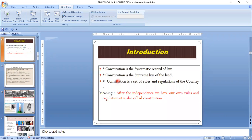The Constitution is a systematic record of law. The Constitution is the supreme law of the land. The Constitution is a set of rules and regulations of the country. After independence, we have our own rules and regulations — this is also called the Constitution.